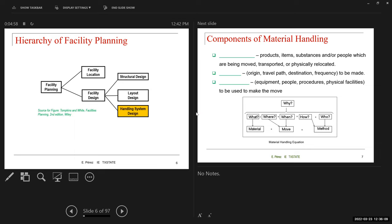After we look at conveyor design, we are going to transition to facility location. These types of problems are designed to make decisions such as where you will place your next facility, based on the demand of a product and also based on the location of other facilities that are part of your company. That will come after the second exam.